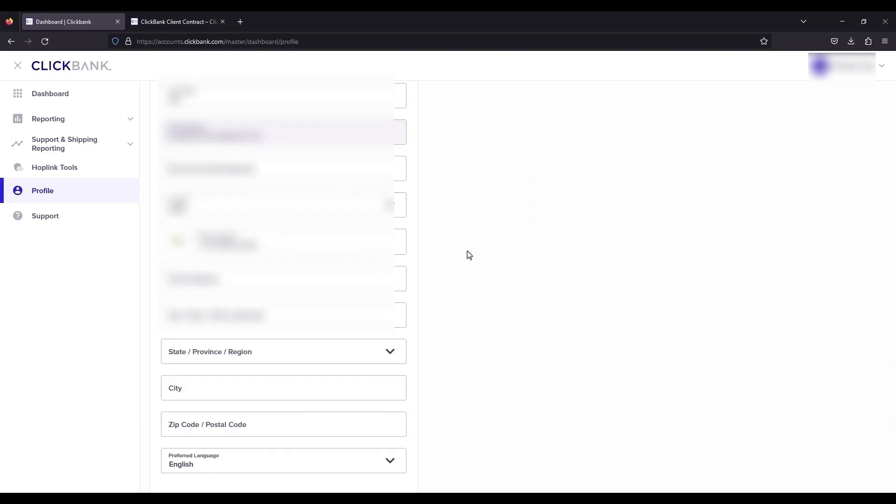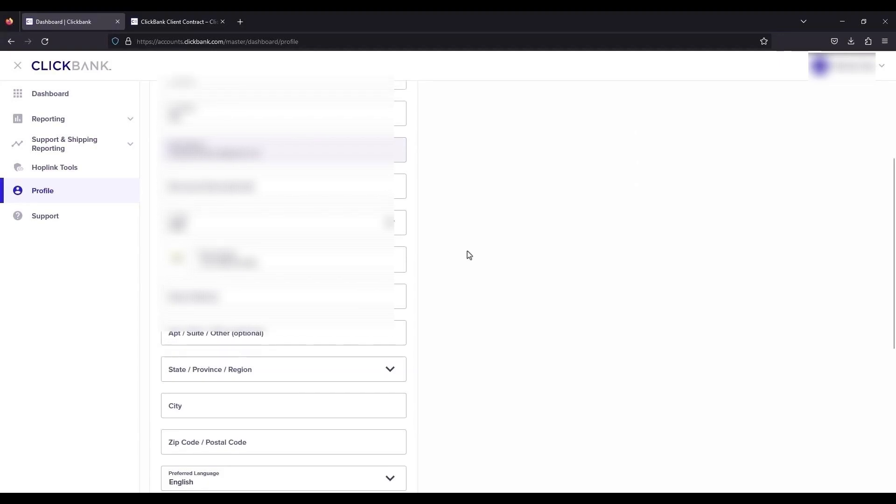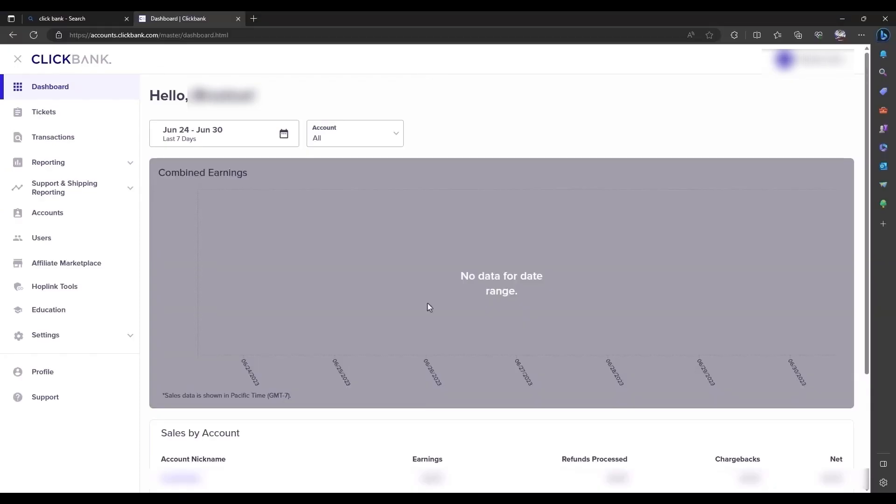And after you have done that, your account will be active. And after you've completed all the profile options, your dashboard will be ready.